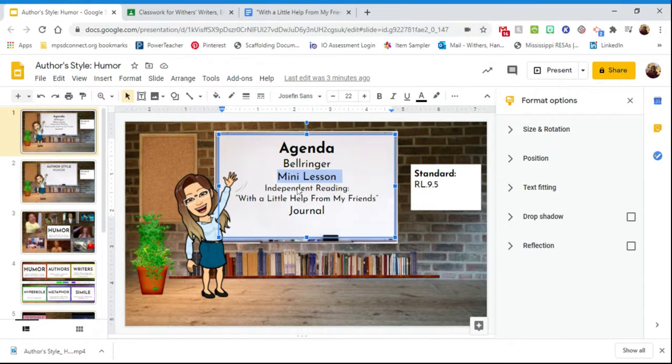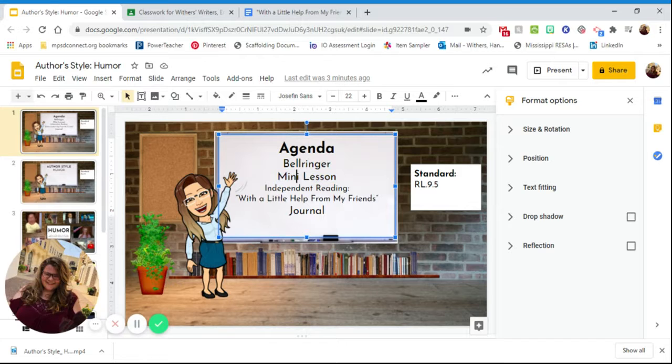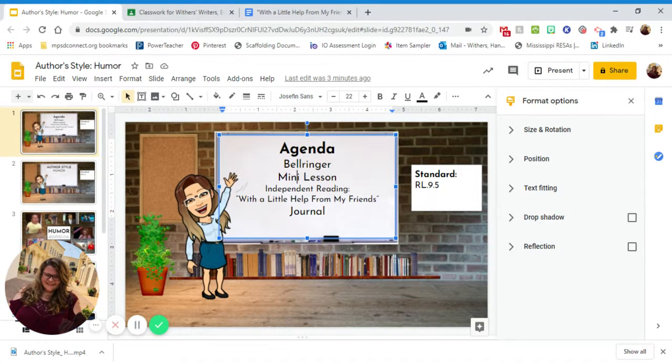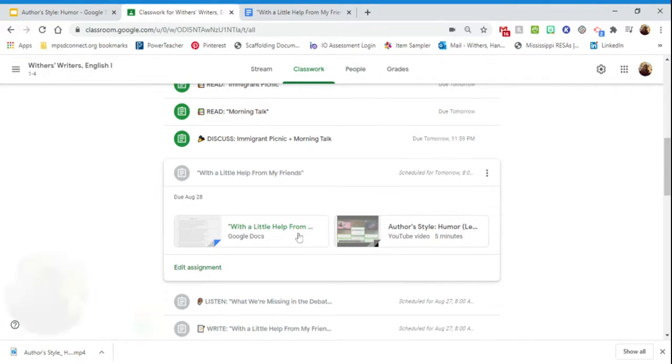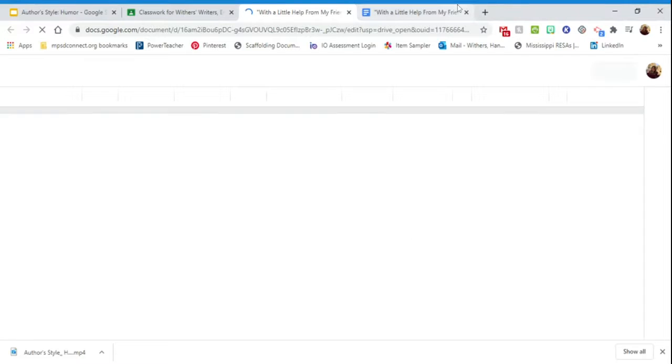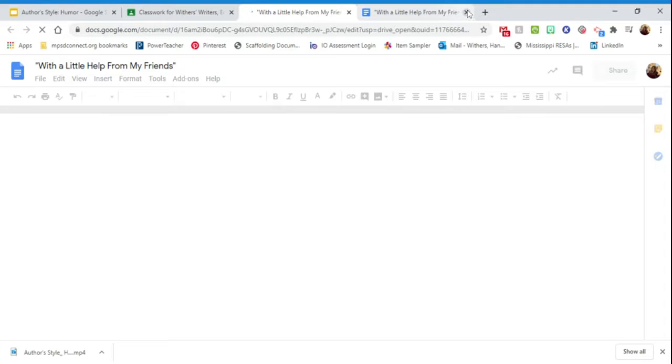That's a quick mini lesson for you, and then you're going to do some independent reading. You'll open up this document — it will make you a copy just like all the others — and what you're going to be looking at is...